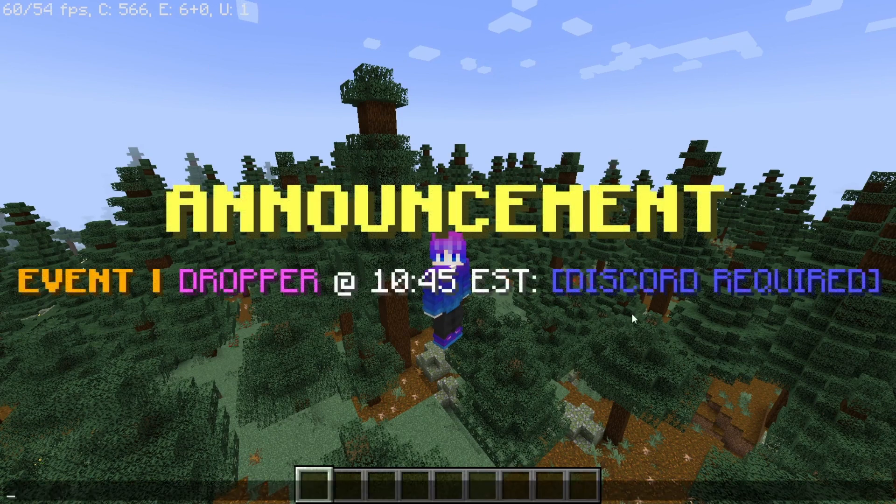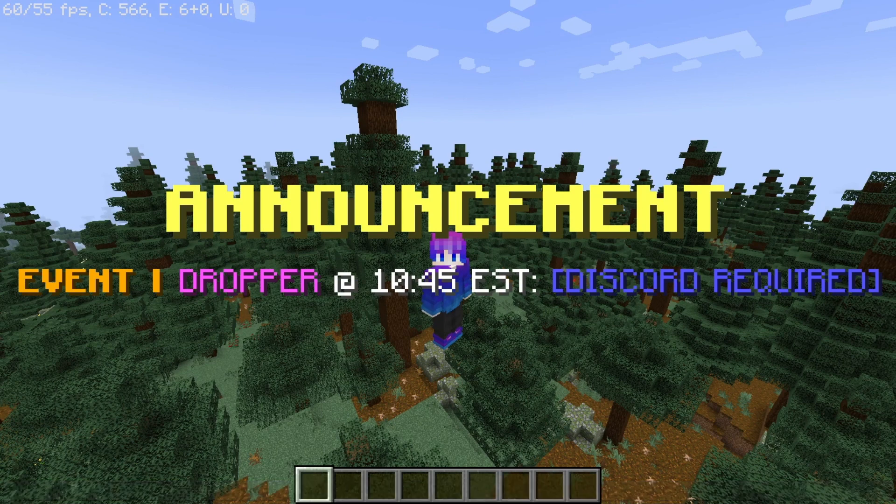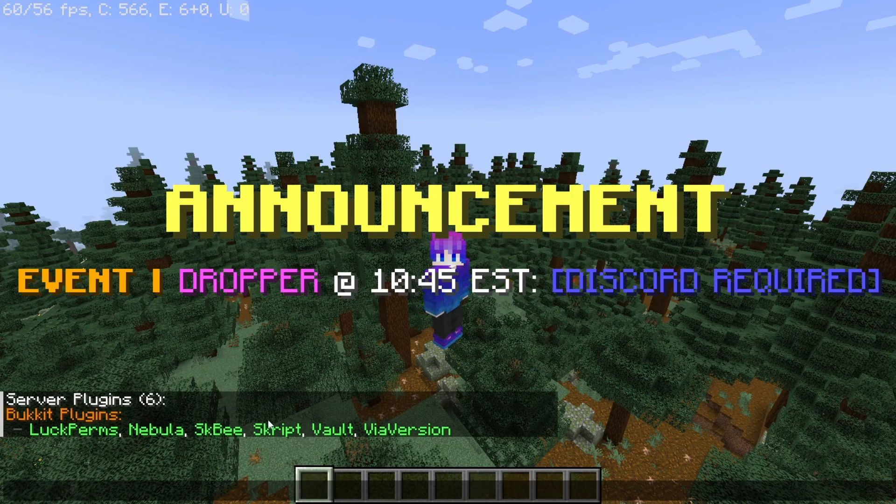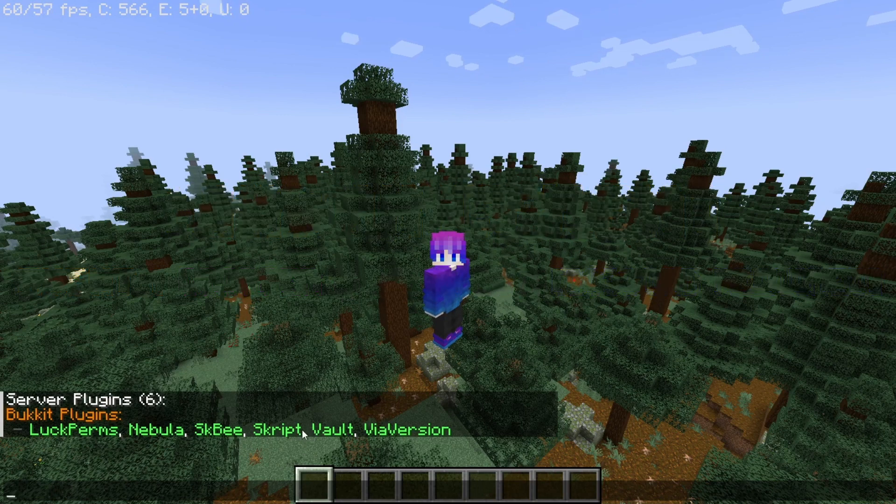And it announces the event for everyone on the server. For this you're going to be needing SkBee and Skript - these are both mandatory for this to work. So let's get started. Once you install these plugins, you should be